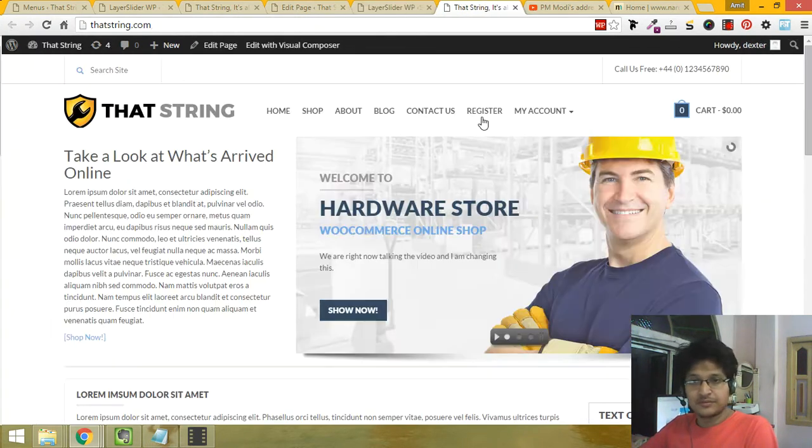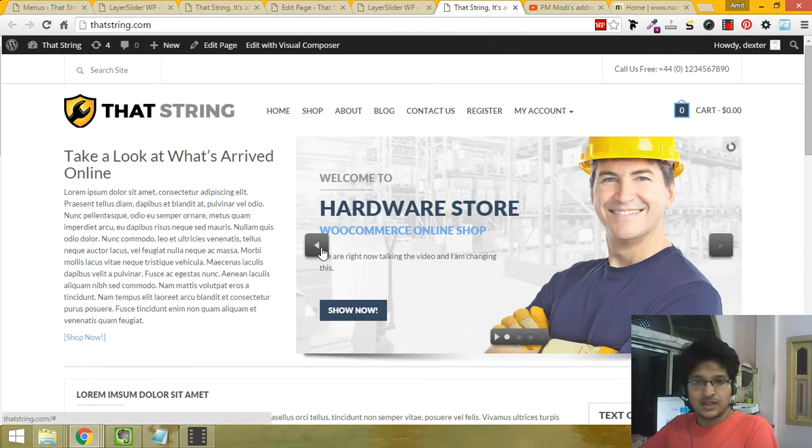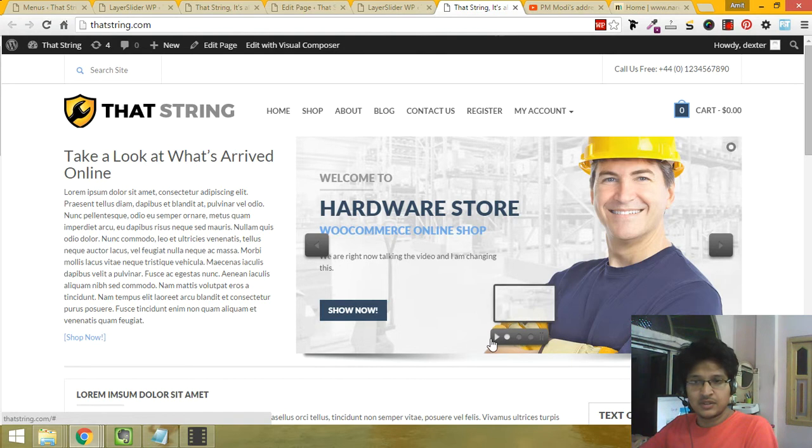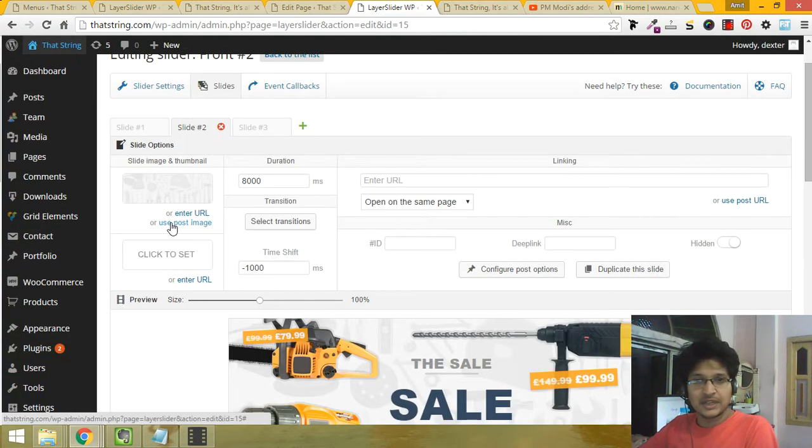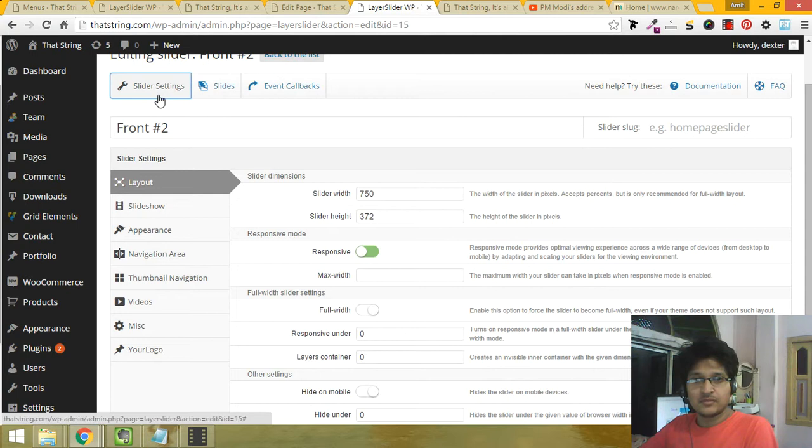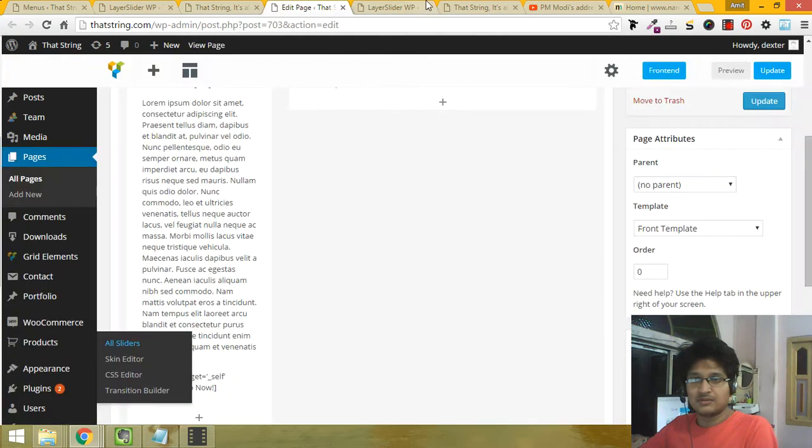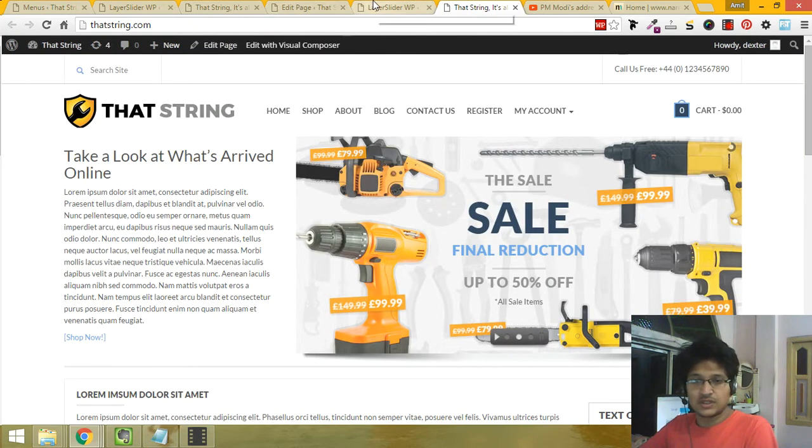We are talking right now and it is linked to the Shop Now button. Now see, these things can be changed from the layer settings, slider settings. I don't like these buttons, it looks prepared.